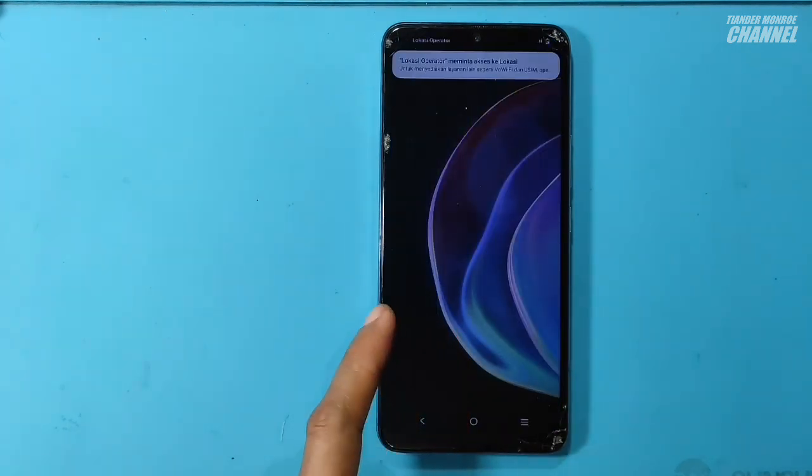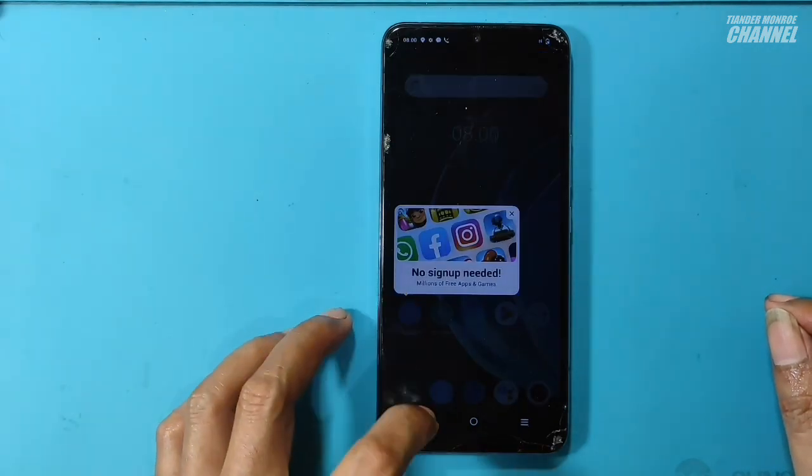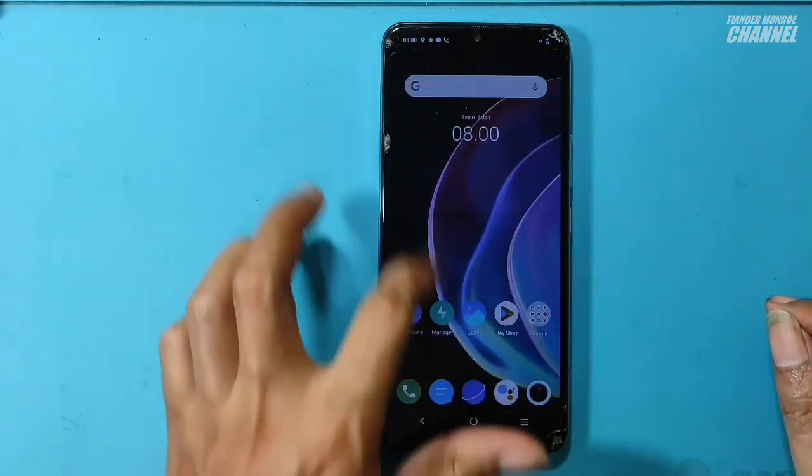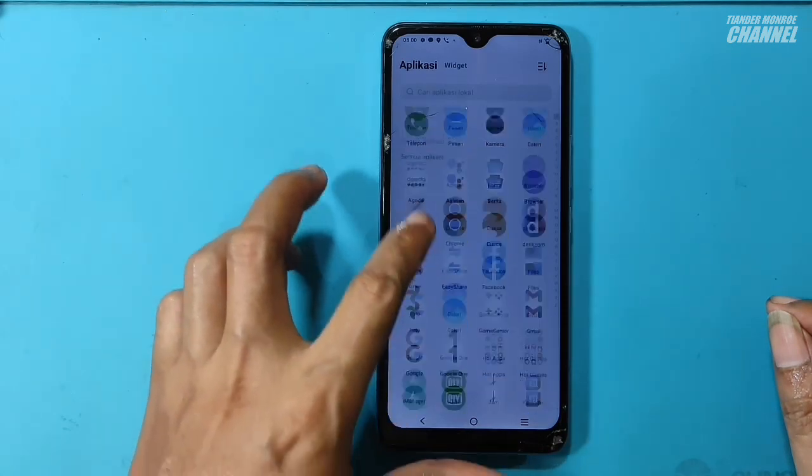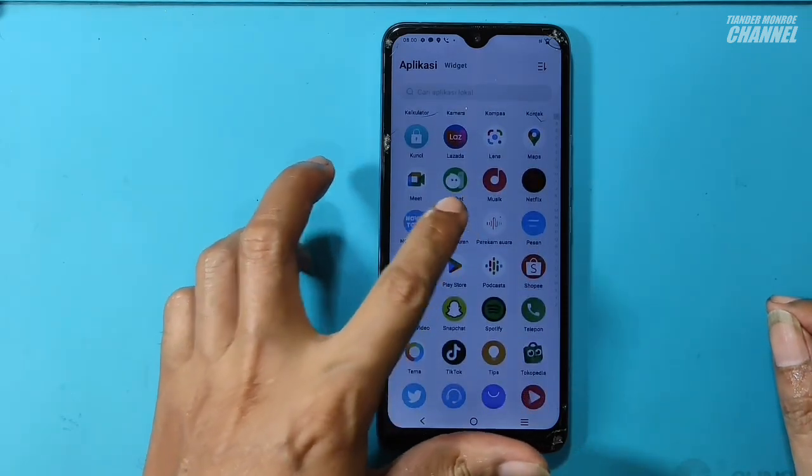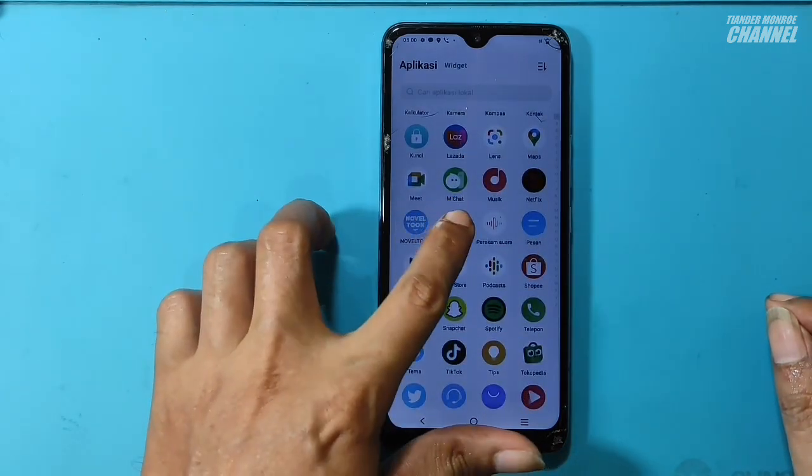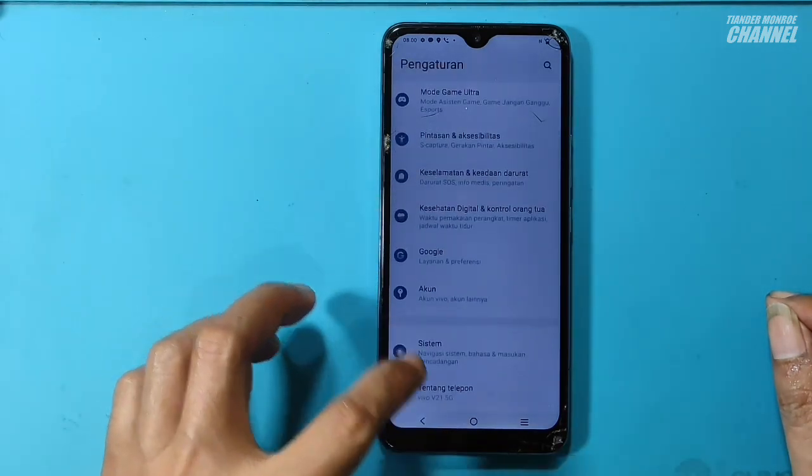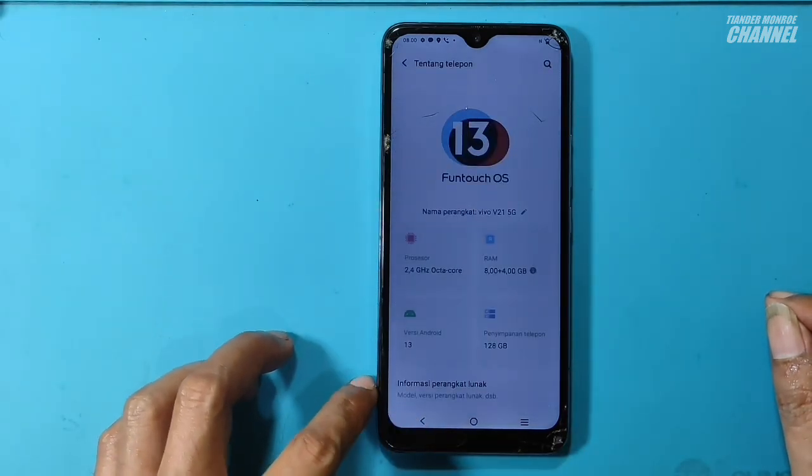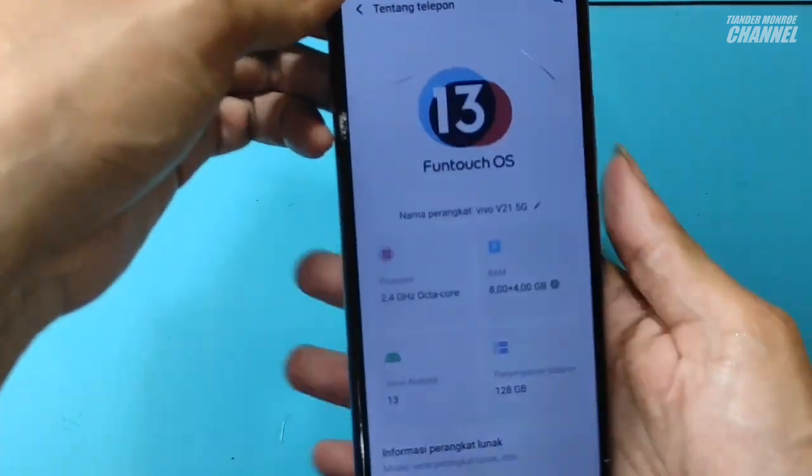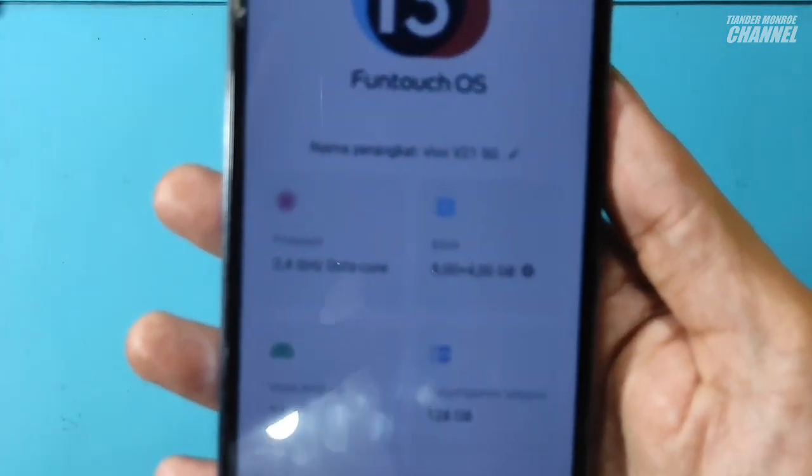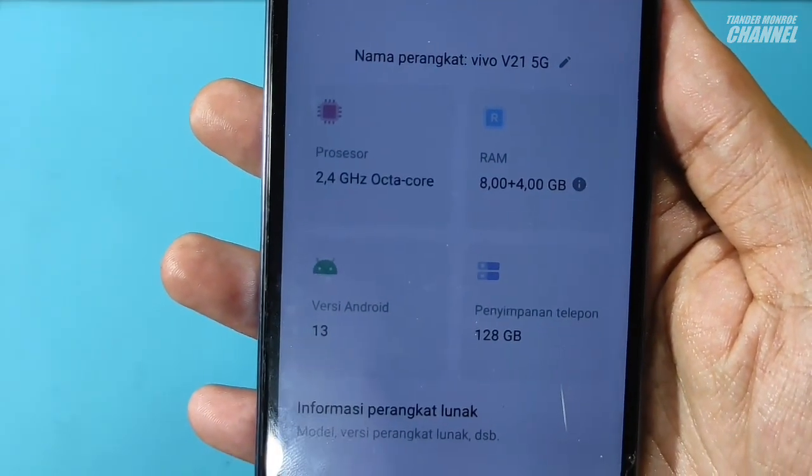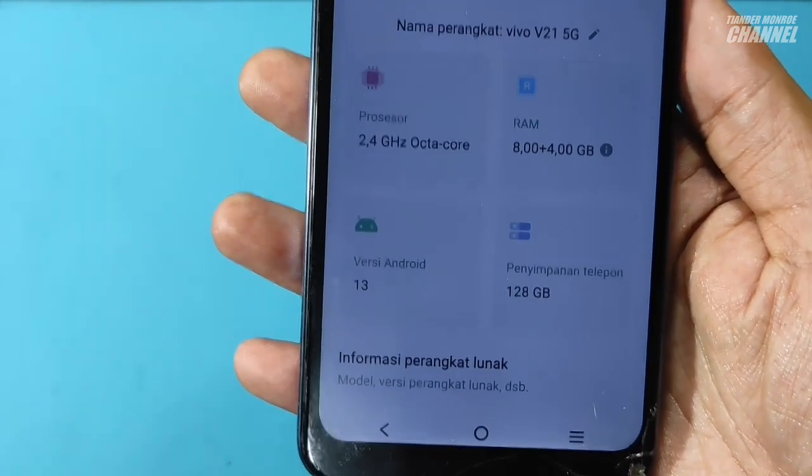Mantap ya teman-teman. Jadi, kita tidak perlu ribet jika kita punya aplikasi unlock tool. Sekarang saya mau coba cek apakah benar ini HP V21 5G. Kita masuk ke tentang ponsel. Benar teman-teman. Jadi di sini jelas tertulis Vivo V21 5G.